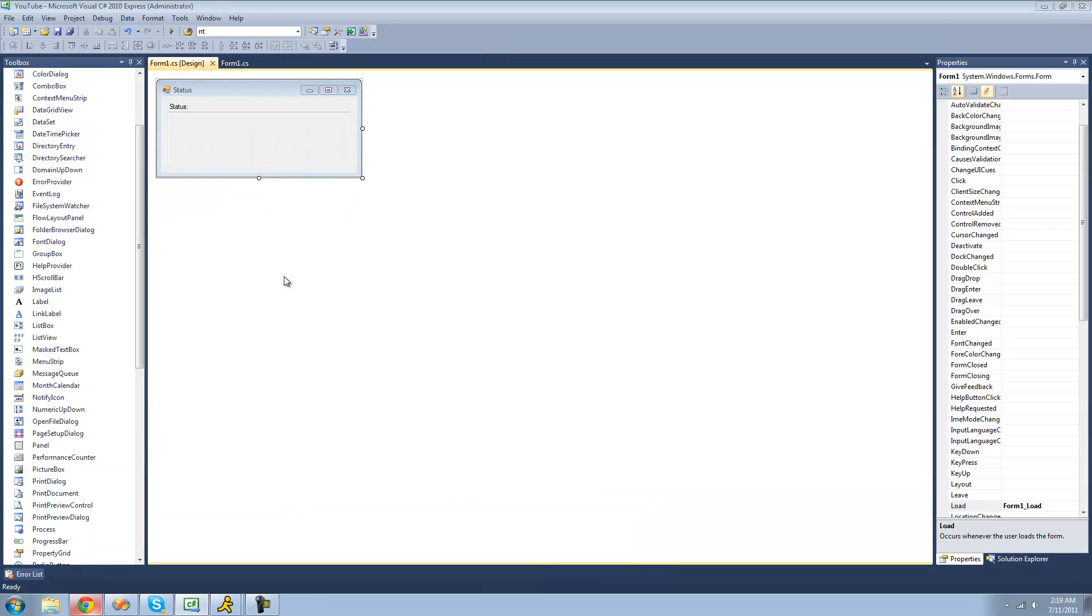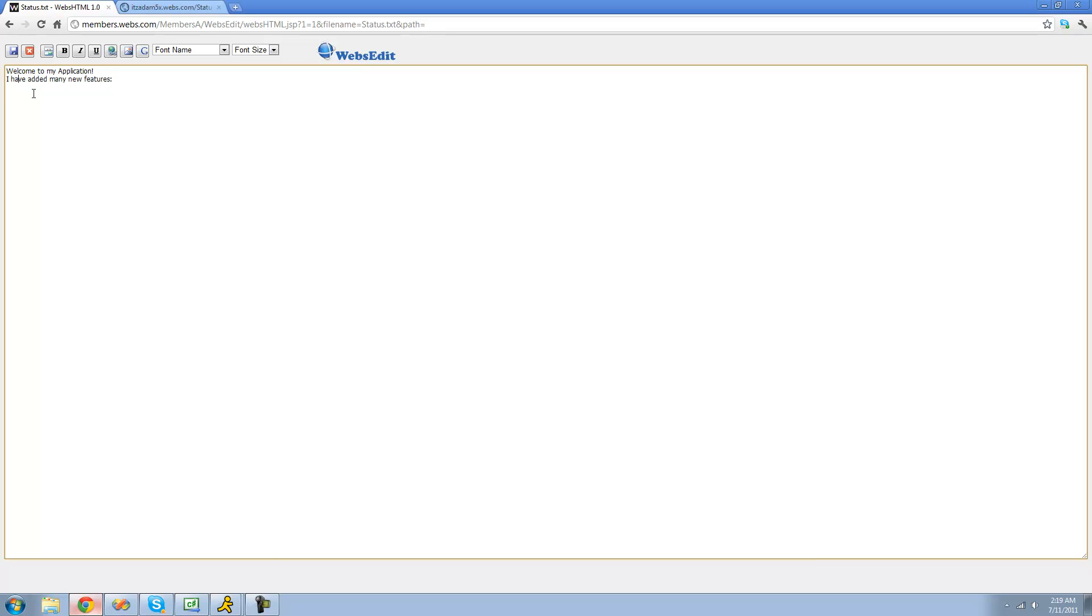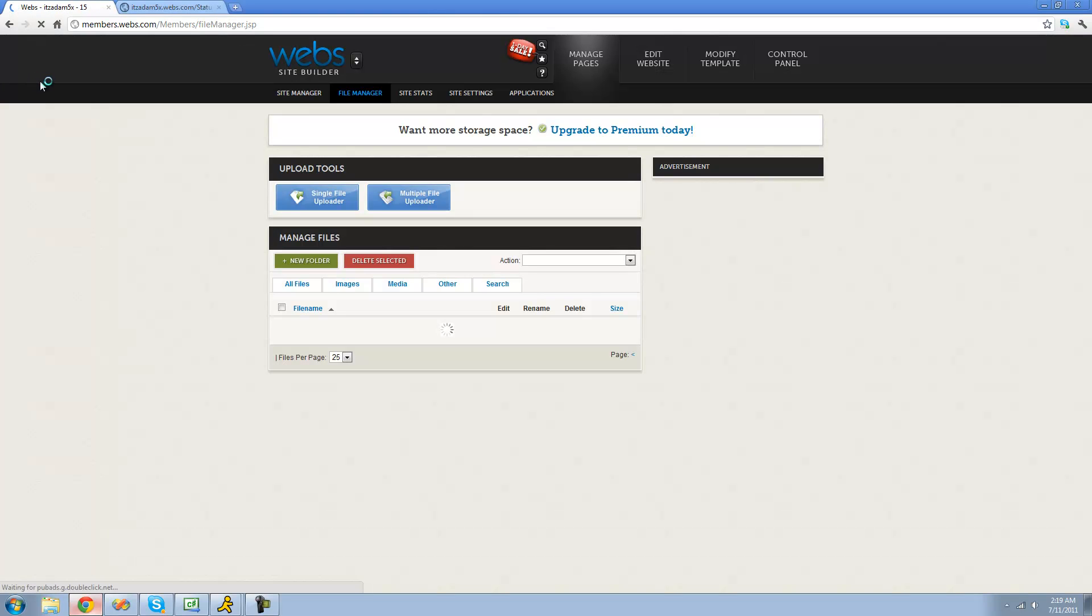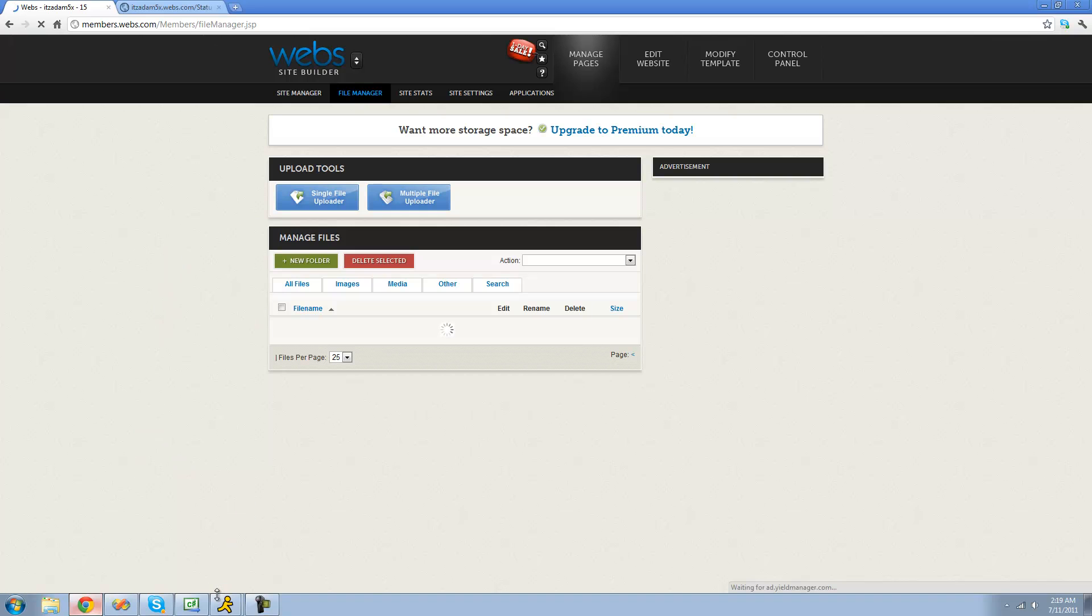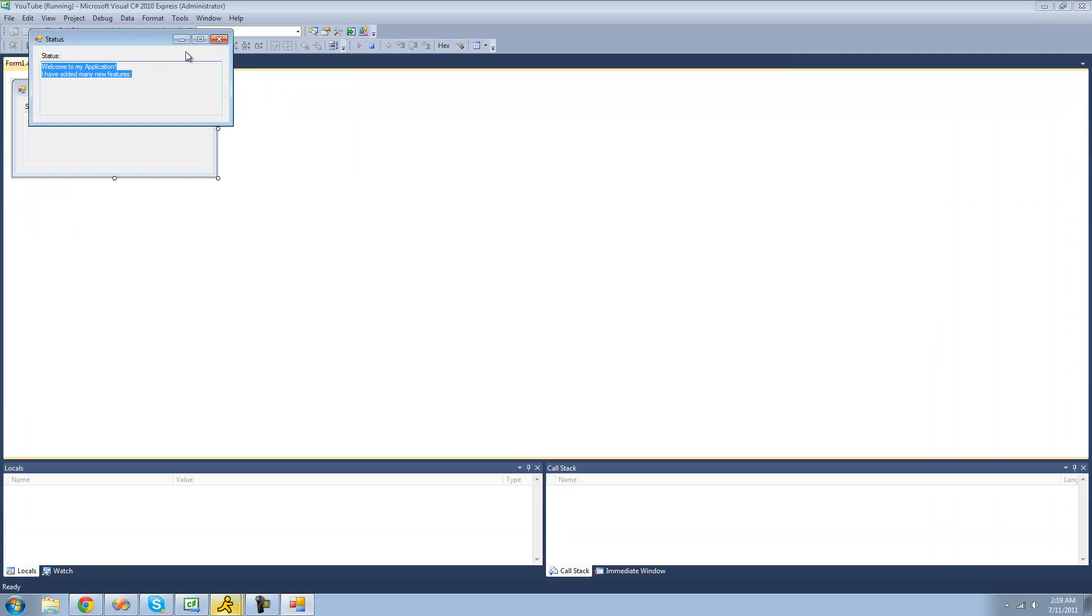And we could change it to something else right here. If we were to change it to Welcome to my application. And then I could say, I have added many new features. And now we should see, I have added many new features in the text box as well. So wait for this to load here. Yep, we also see I have added many new features.